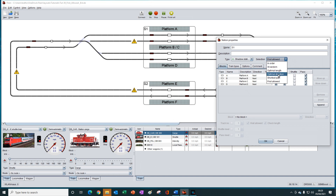First allowed is based on permission and ignores the occupancy of the block. With first allowed, iTrain will always pick the first block in the list, even if it is occupied, and will only pick another block in the list if it doesn't have permission to enter that block.